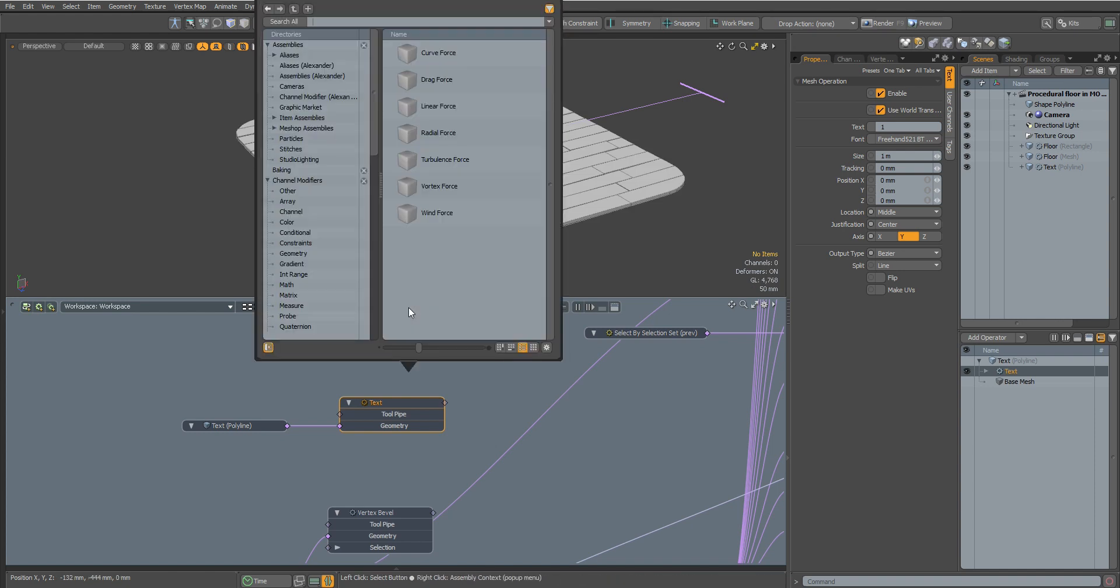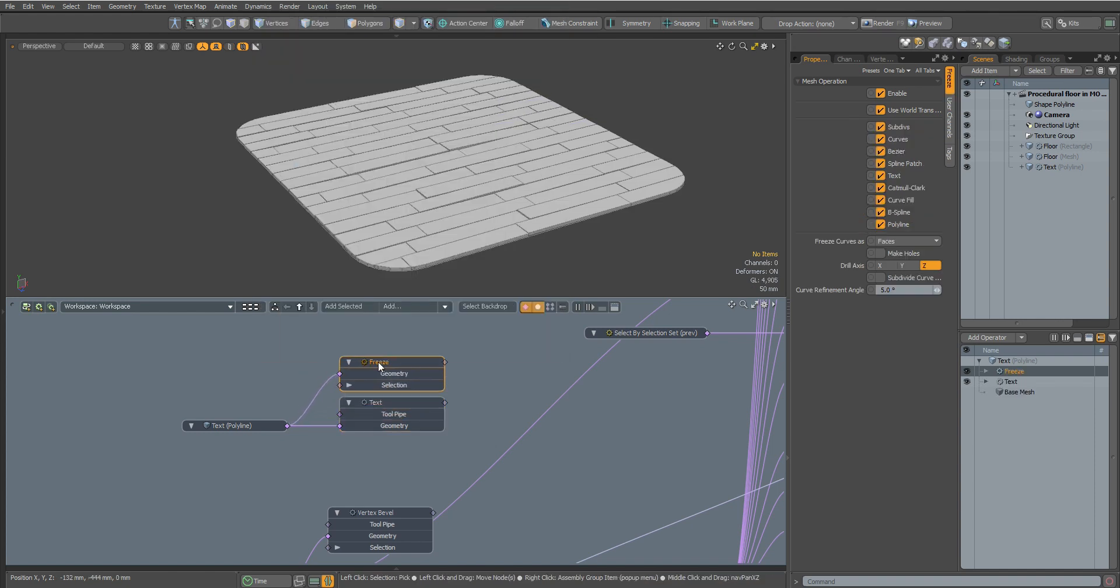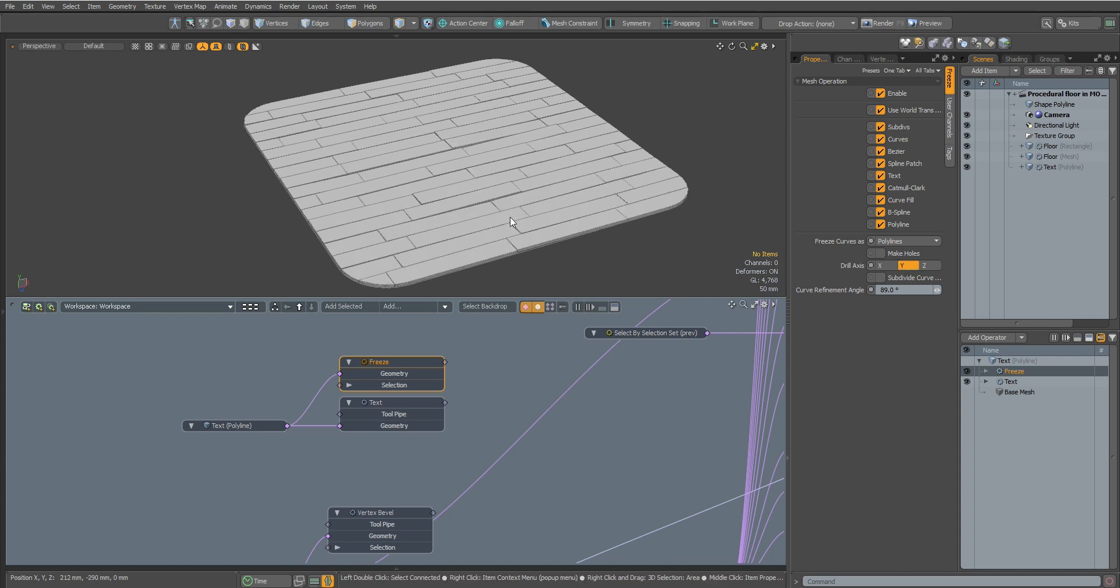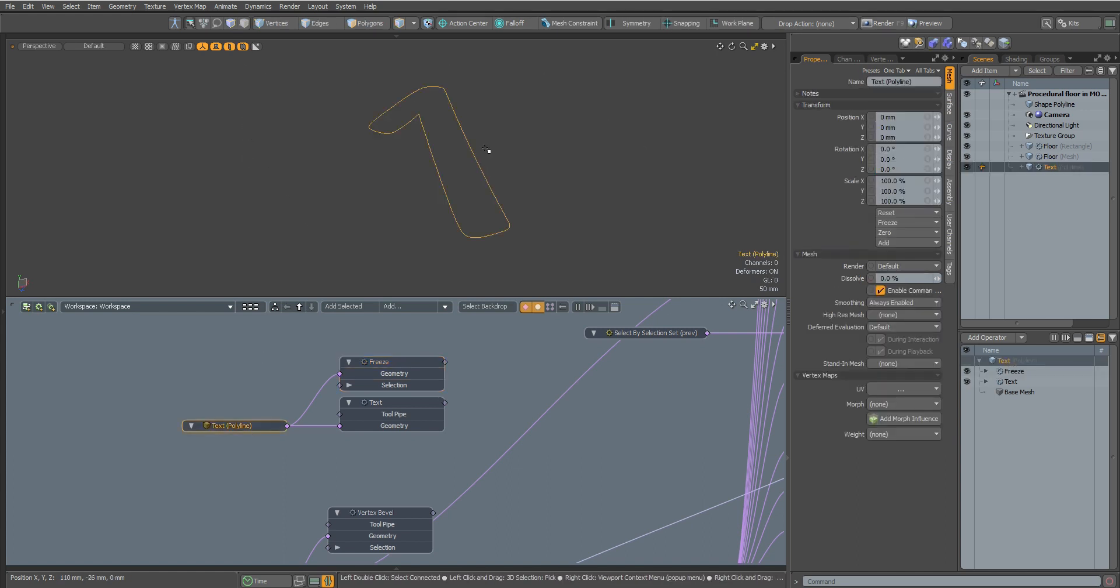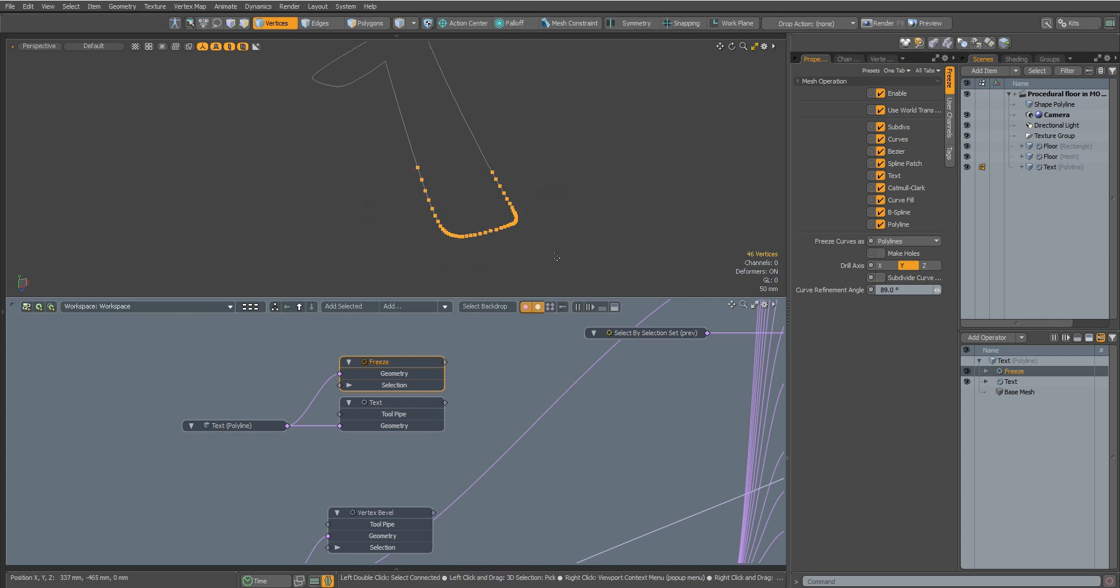Now let's add a Freeze node to turn our text into a Polyline. Here we can also optimize our Polyline text by adjusting the Curve Refinement Angle parameter. You can see that the number of points on our text decreases depending on the angle parameter.